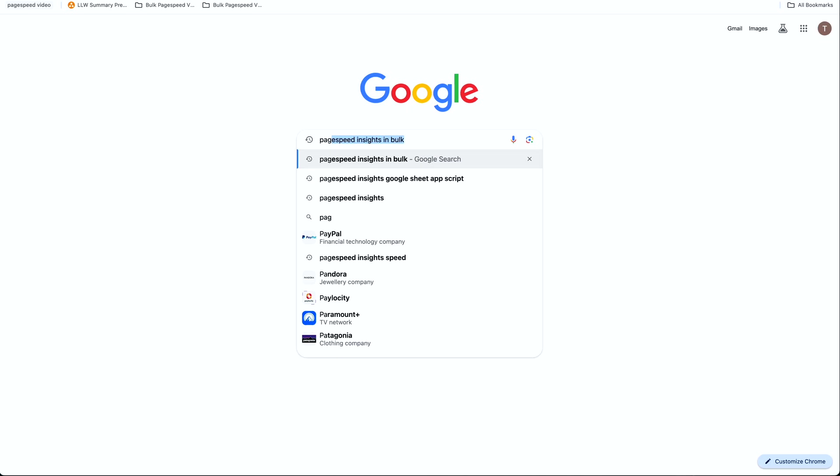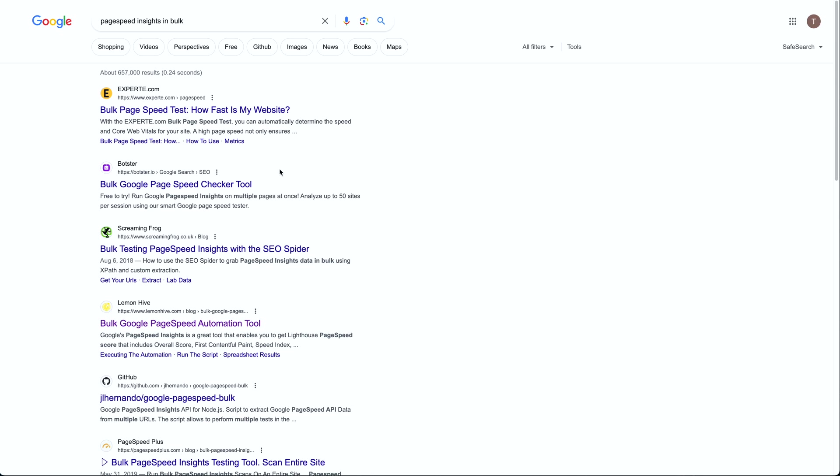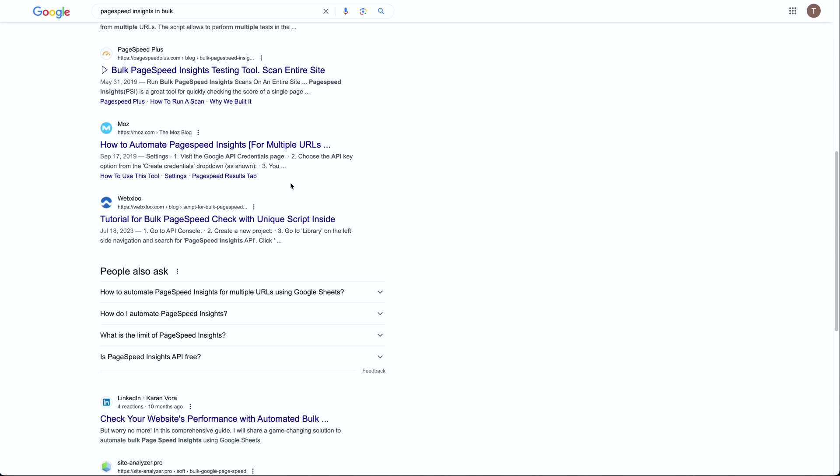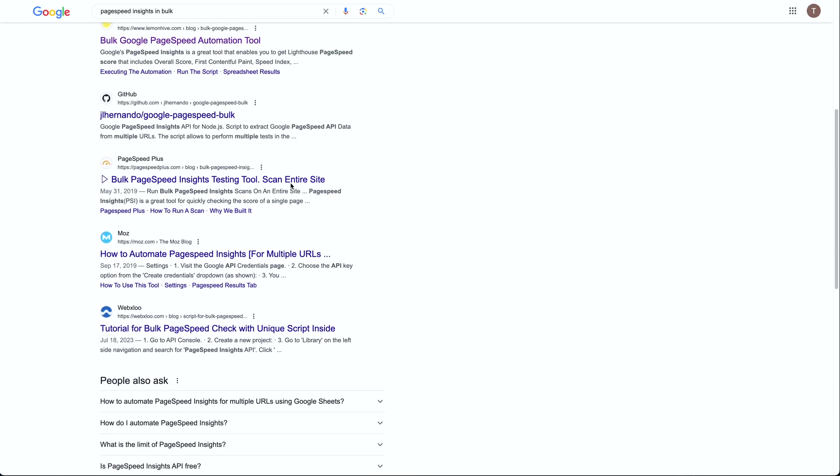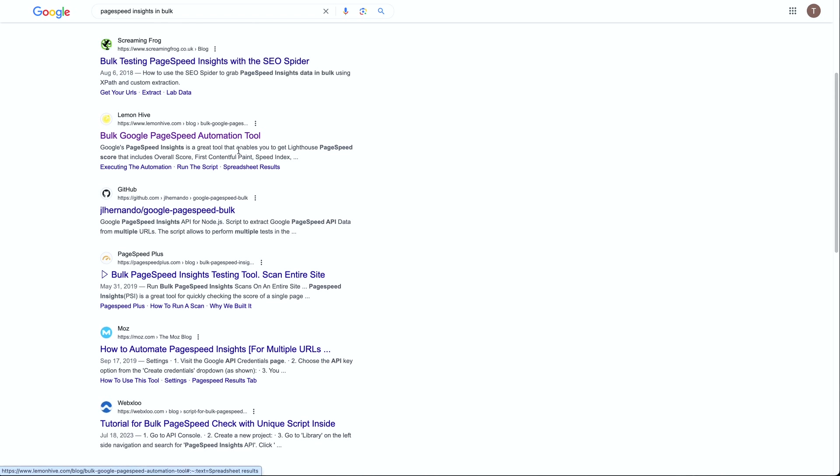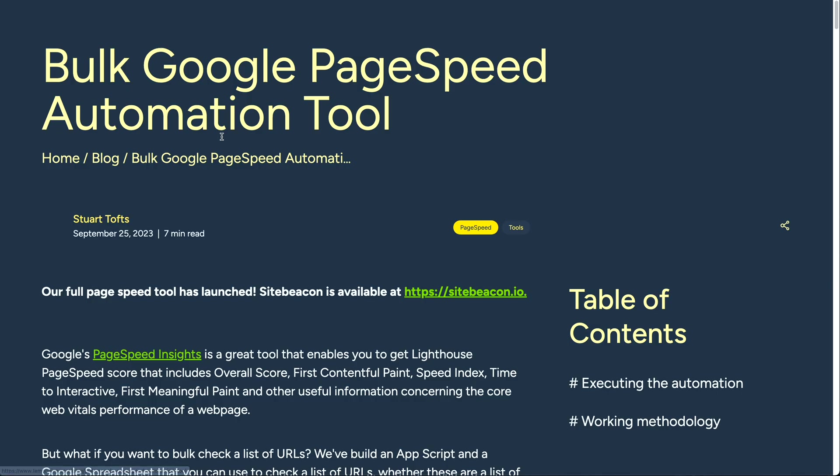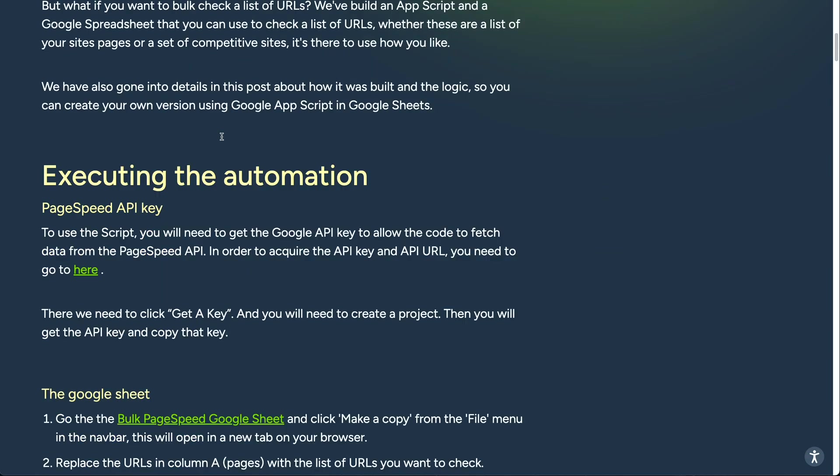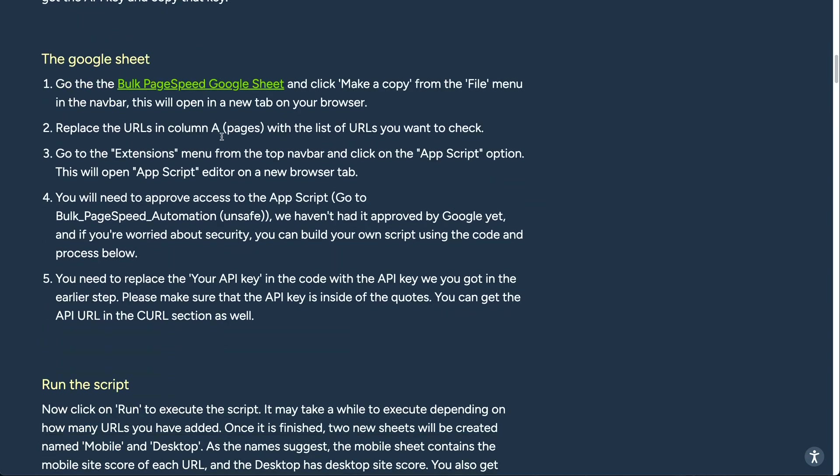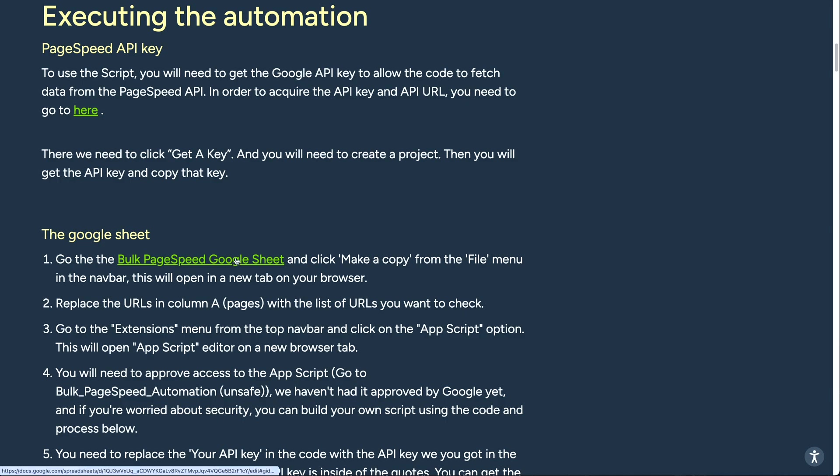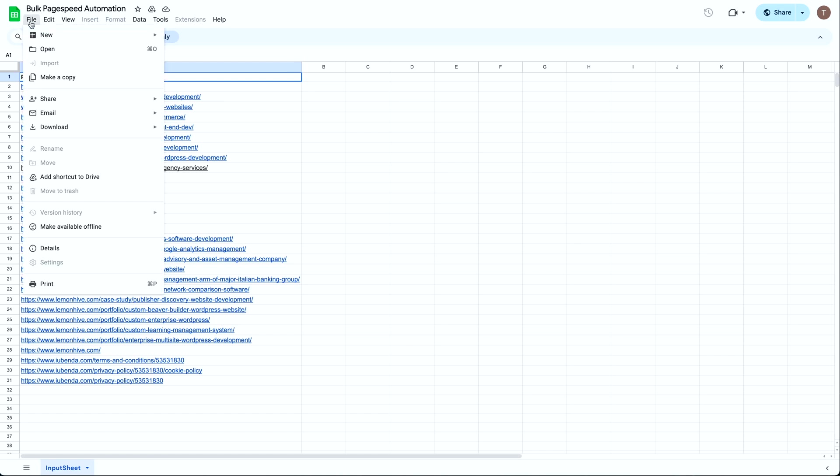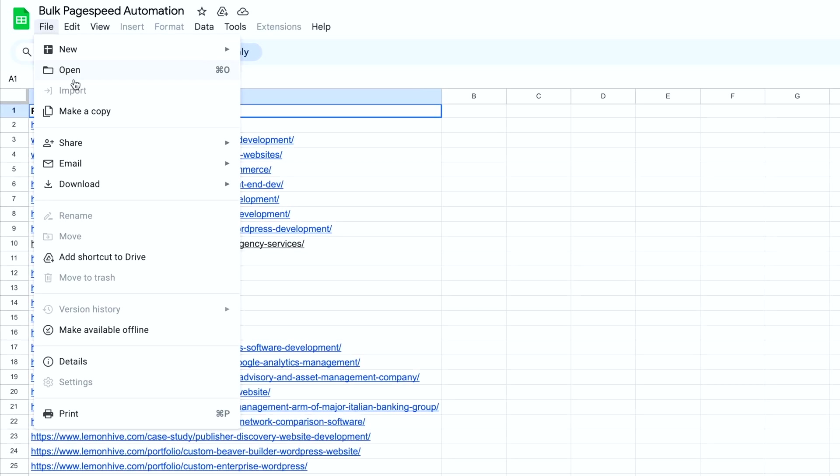The easiest way to run PageSpeed Insights in bulk with a Google Sheet is to get a copy of the sheet with the script attached to it from someone else. There are a few copies of this script floating around that you can copy for free on the web. I got mine from a site called LemonHive and spent hours modifying it to provide more information. The way you obtain these scripts is to click a link to open someone else's publicly available Google Sheet, which has the script attached to it, and then make a copy of it to your own G Drive. This means you will need a Google account for this to work.